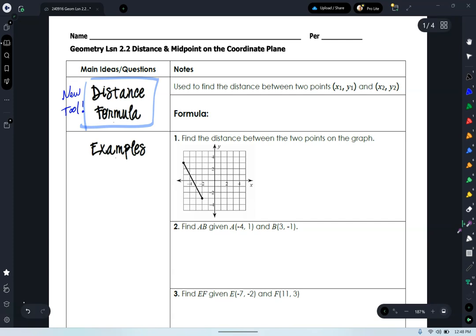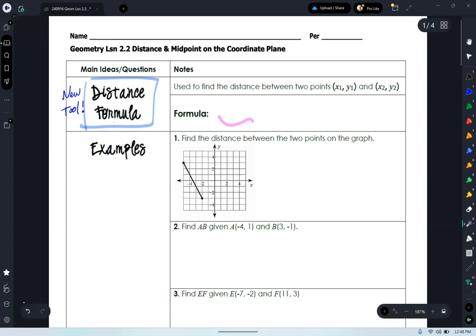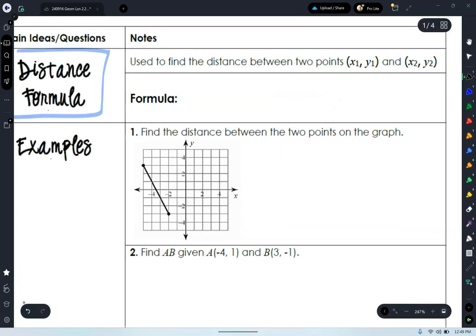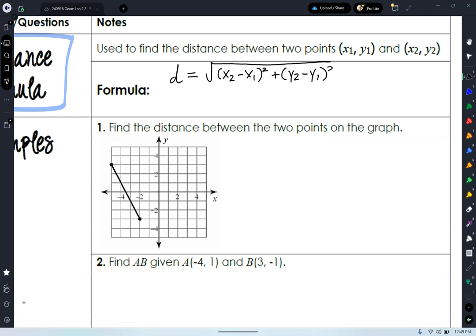We're going to talk about our distance formula. What this is used for is to help us find the distance between any two points on a coordinate plane. Our focus today is working on an XY coordinate plane. Now we're going to write something else down here. When we write our distance formula, leave a little space below it. The distance formula looks like this — the distance between any two points is found by taking the square root of X2 minus X1 squared plus...